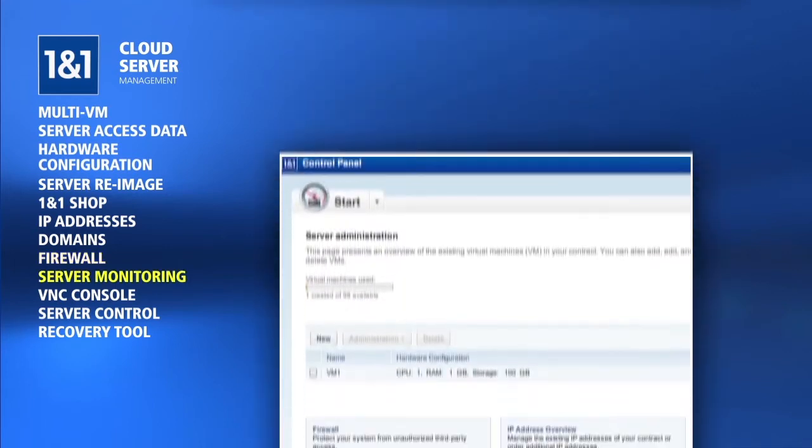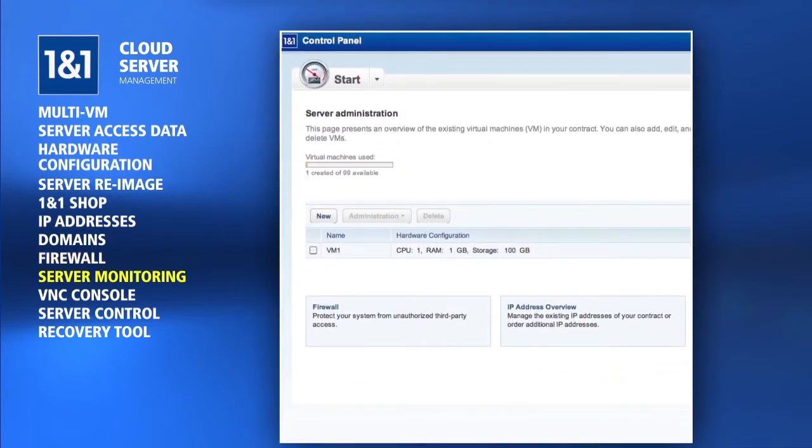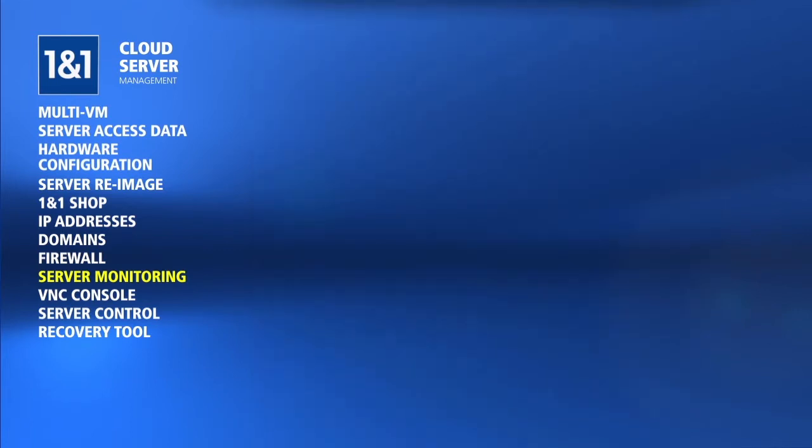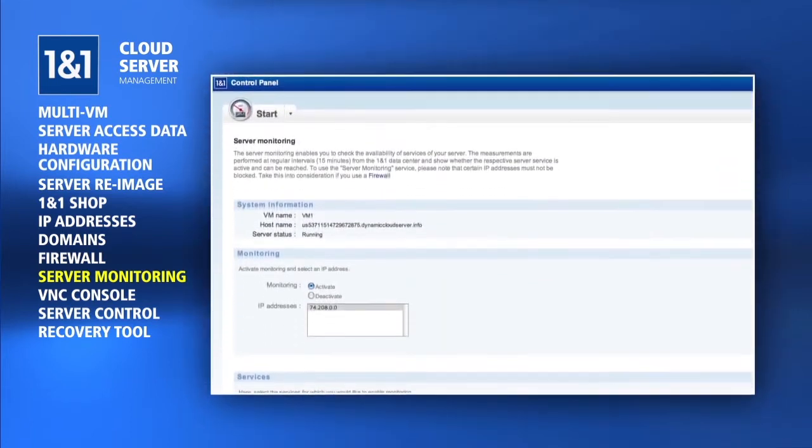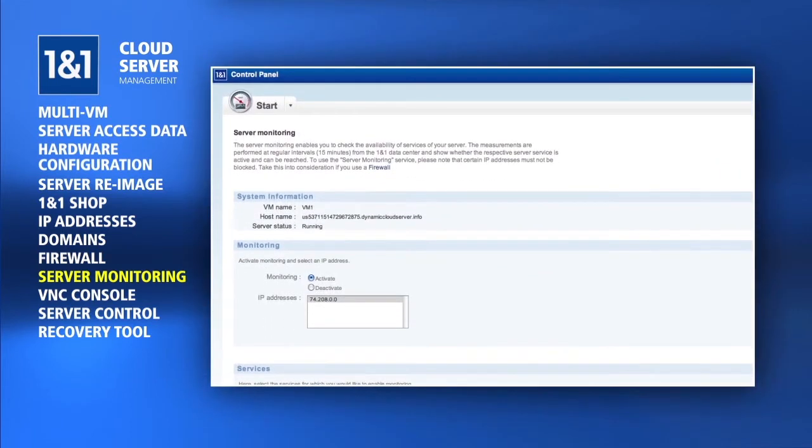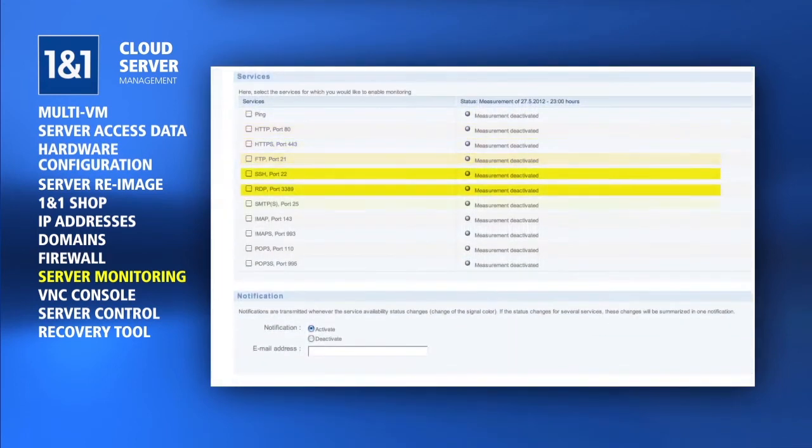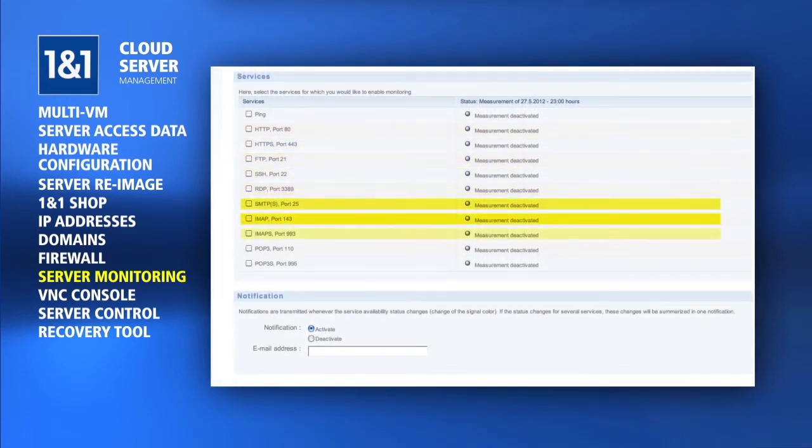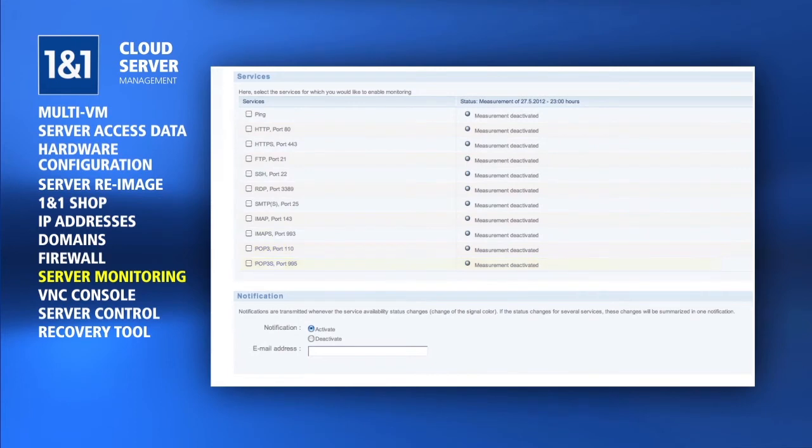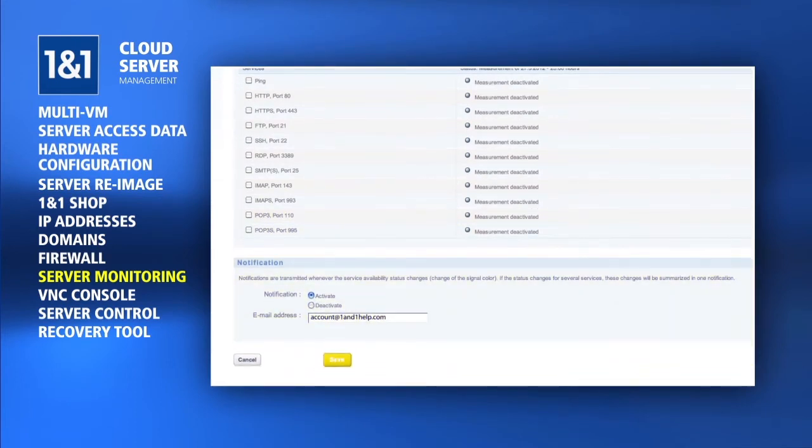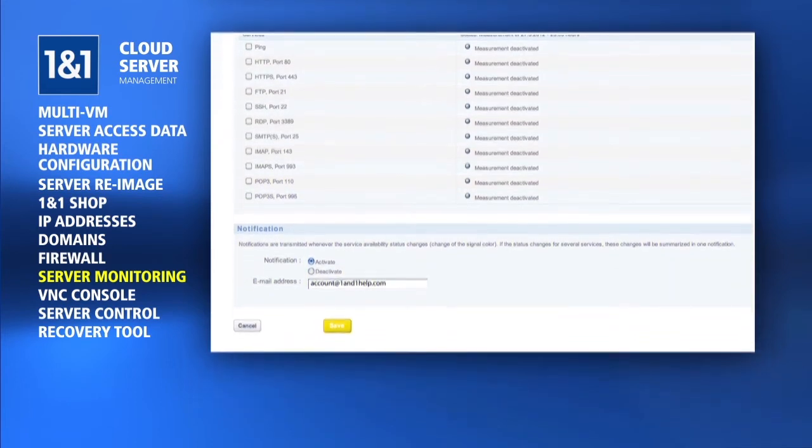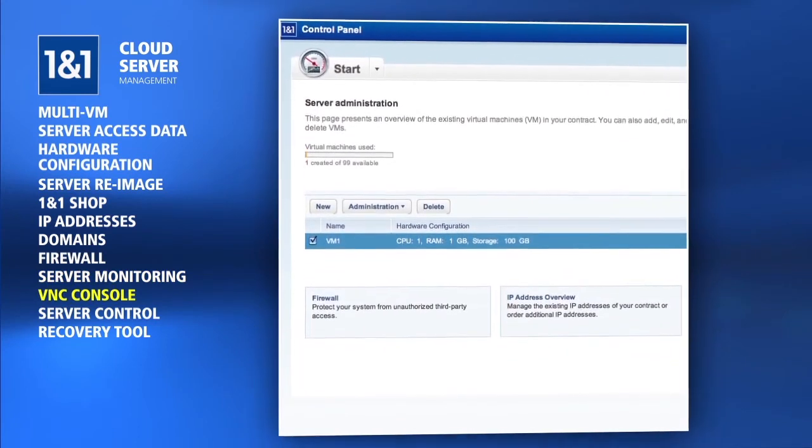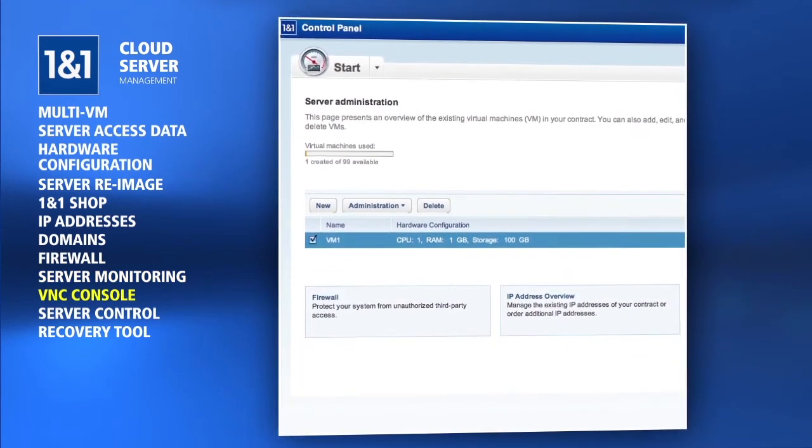In order to keep you aware of any service interruptions, 1&1 offers server monitoring. Server monitoring can be enabled for any of the IP addresses you have. You can select which services or ports to monitor on that IP address and supply your email to be notified if any of the services become inaccessible.